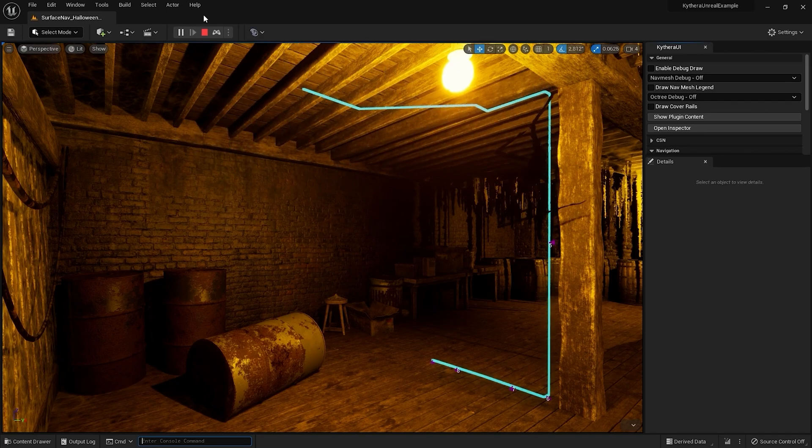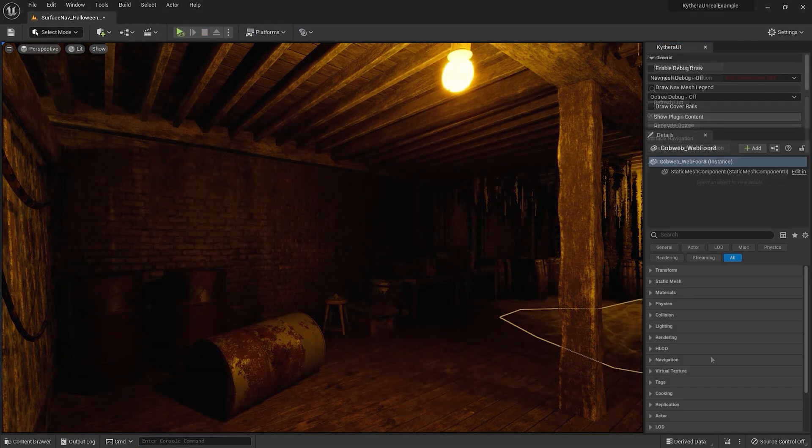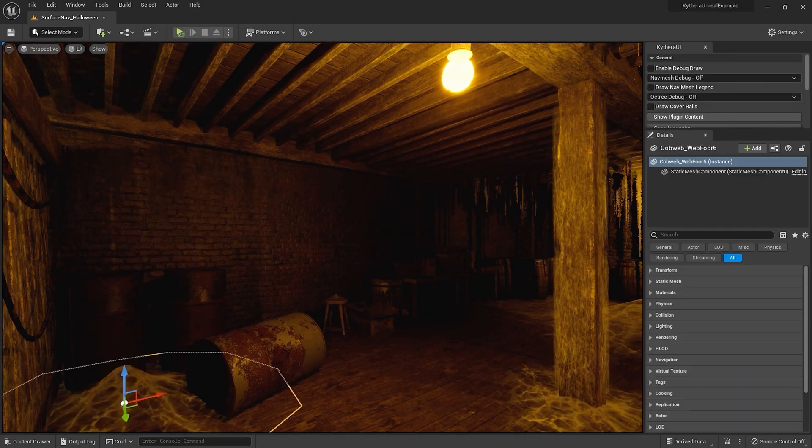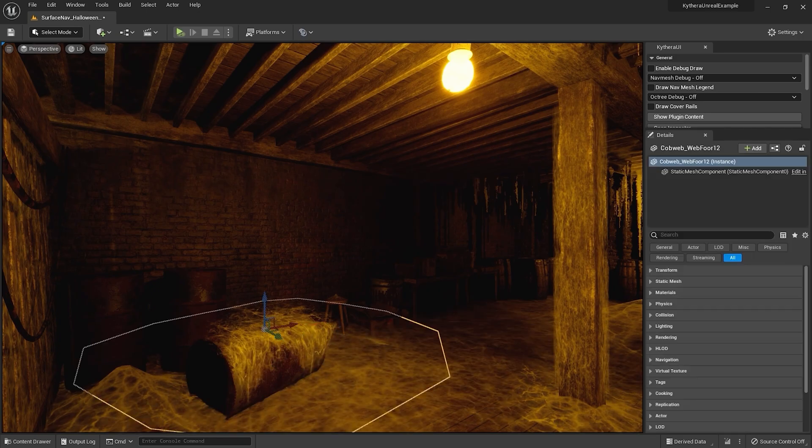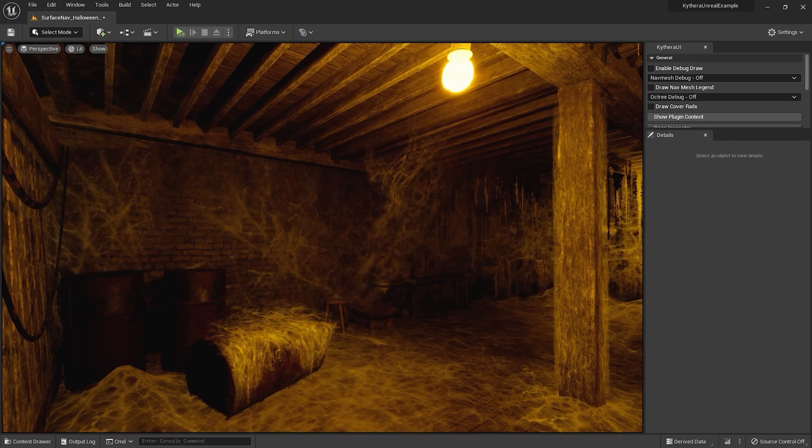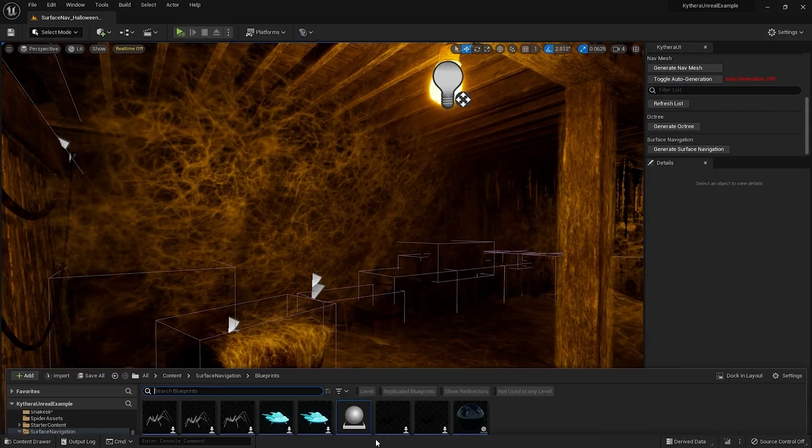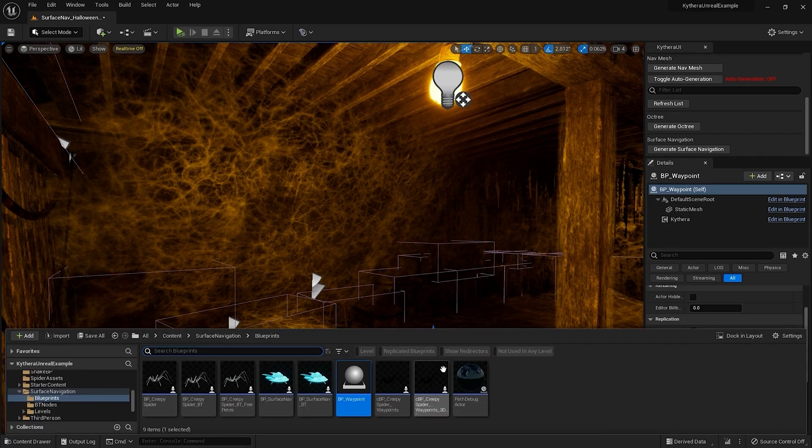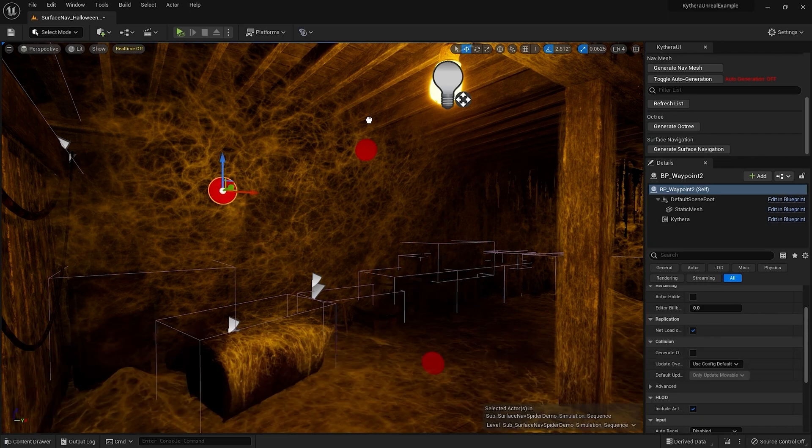Now, let's add complex geometry for a more realistic and engaging aesthetic. Here, we've decorated the floors, walls, and ceilings with cobwebs, creating more sophisticated geometric surfaces for the agent to traverse.